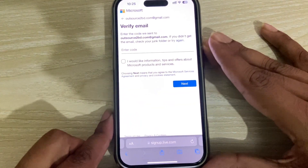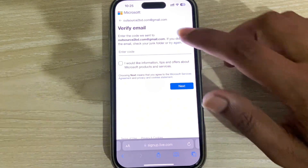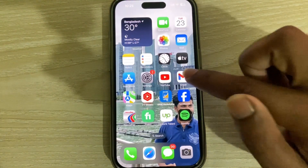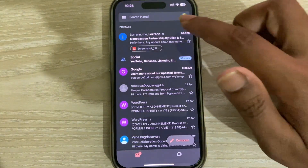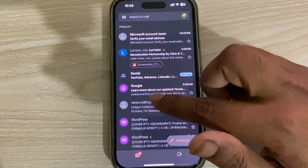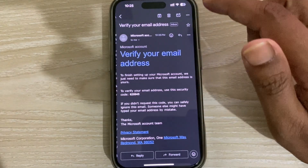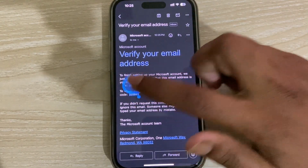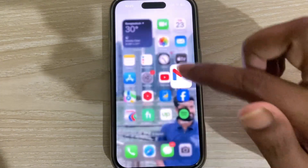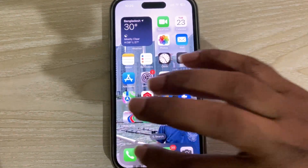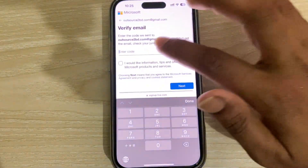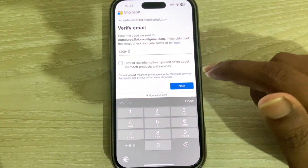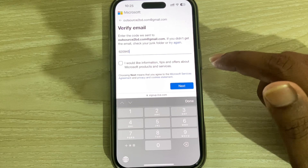Microsoft will send a verification code to your email address. I am checking my email now. Copy the code, paste it here, and press Next.